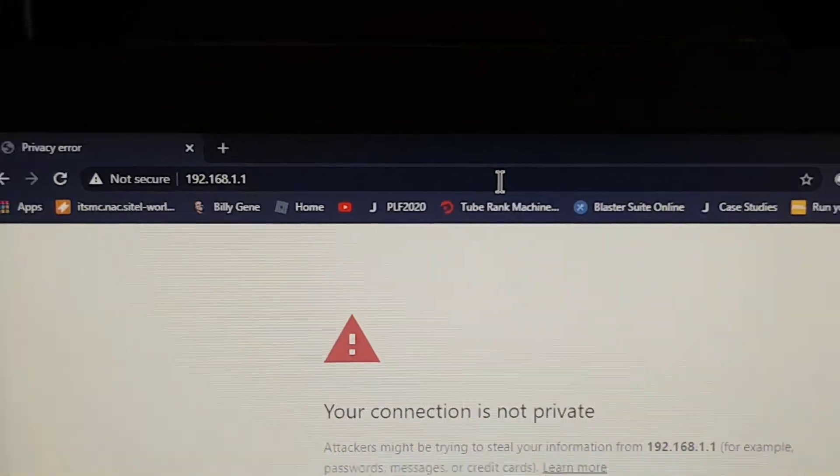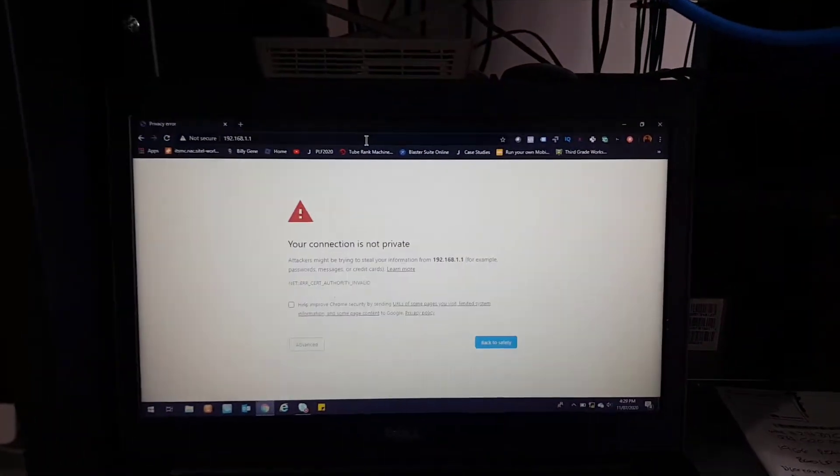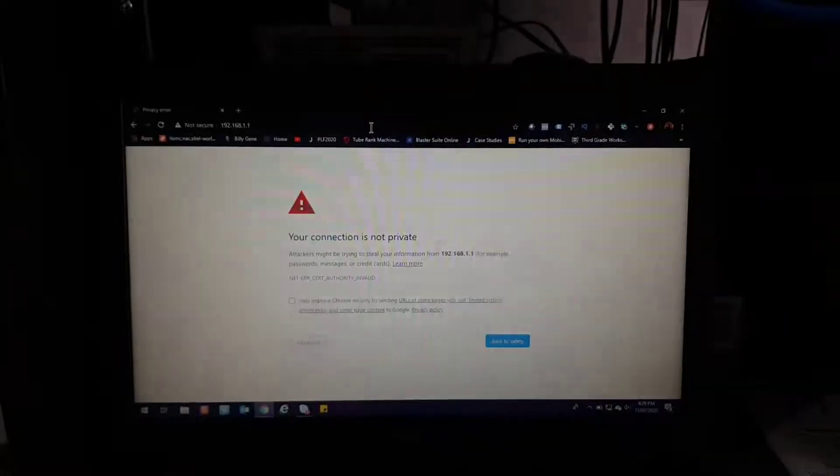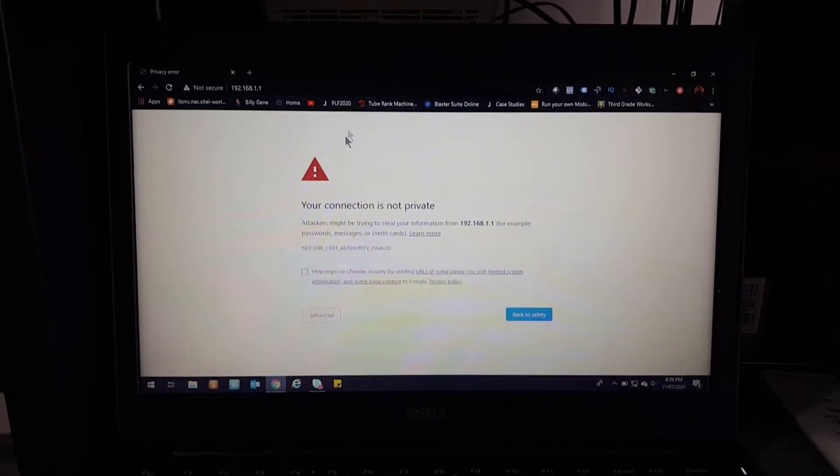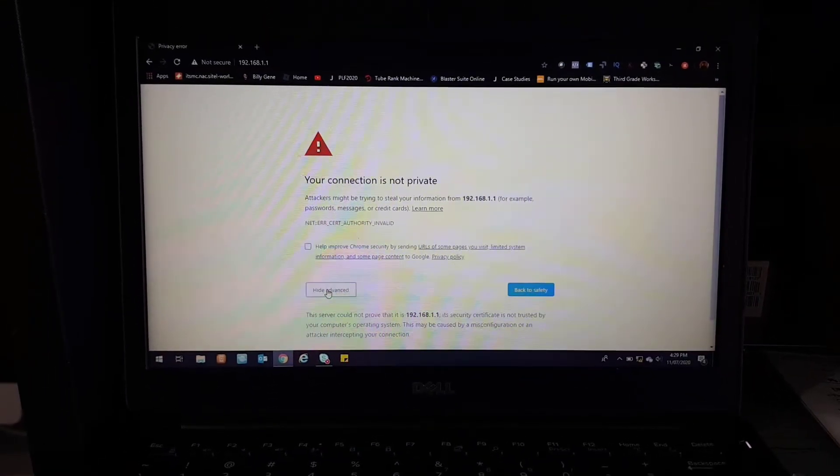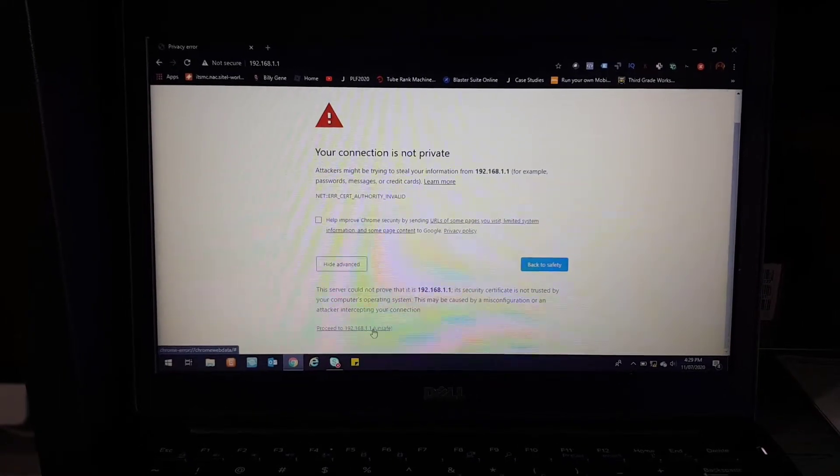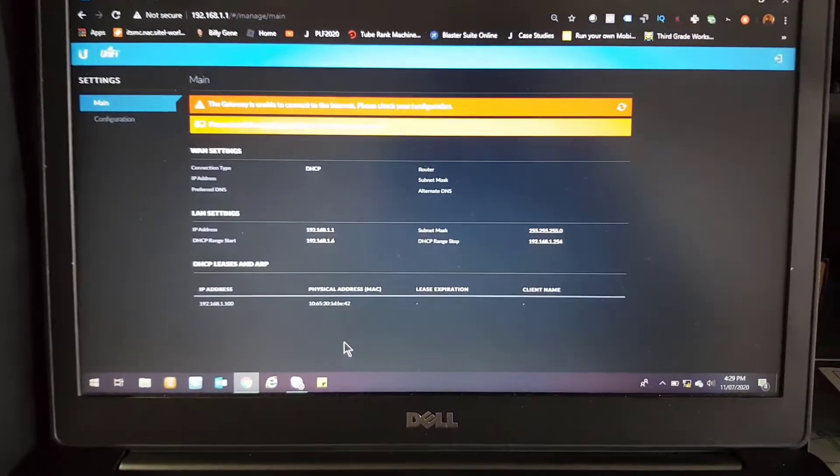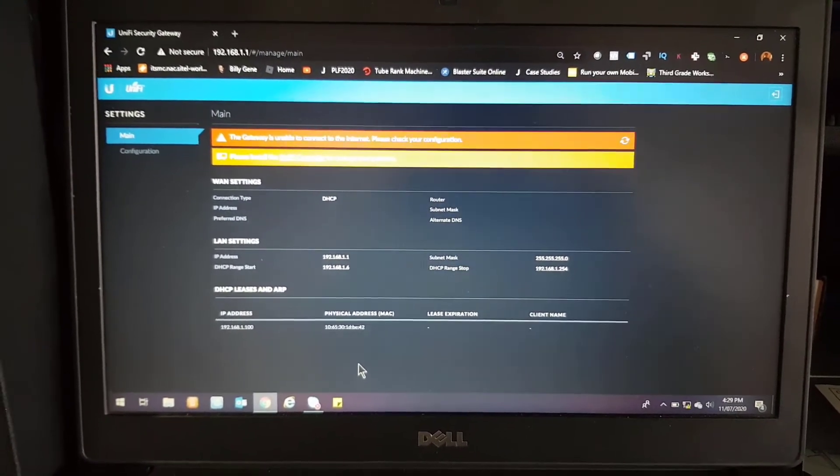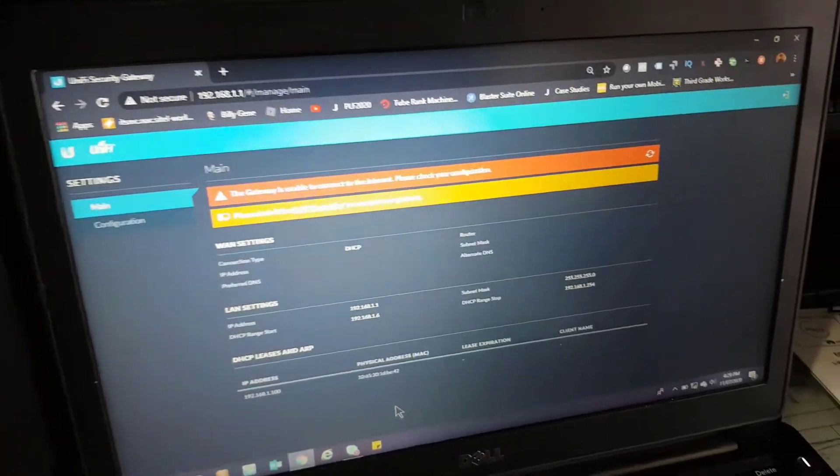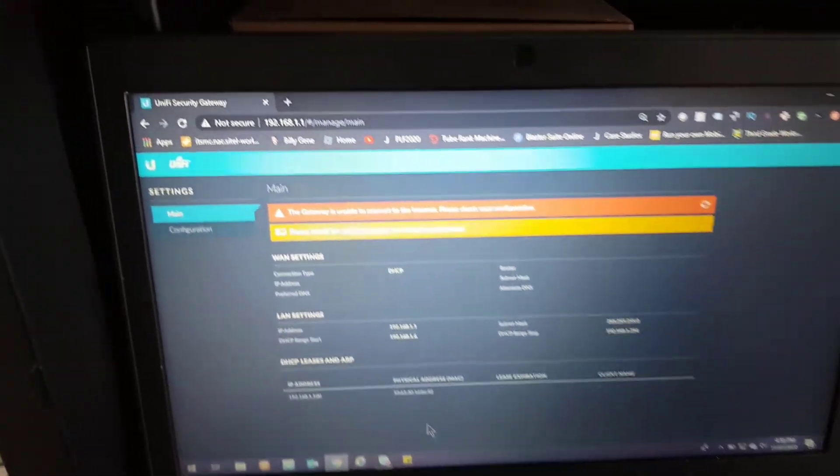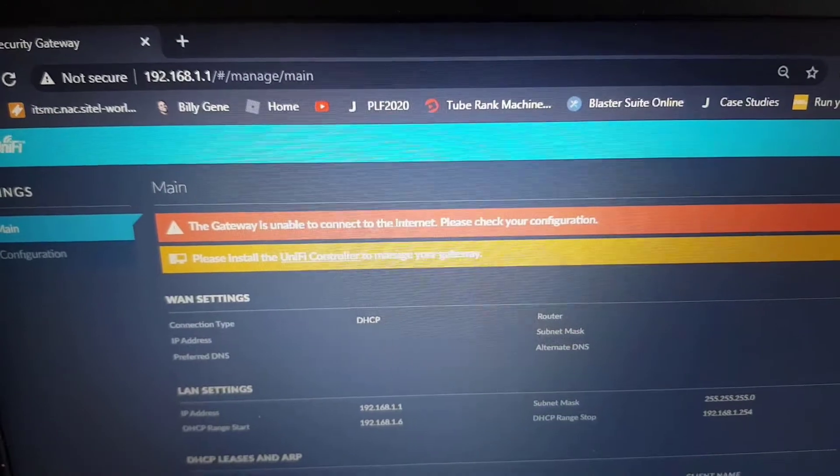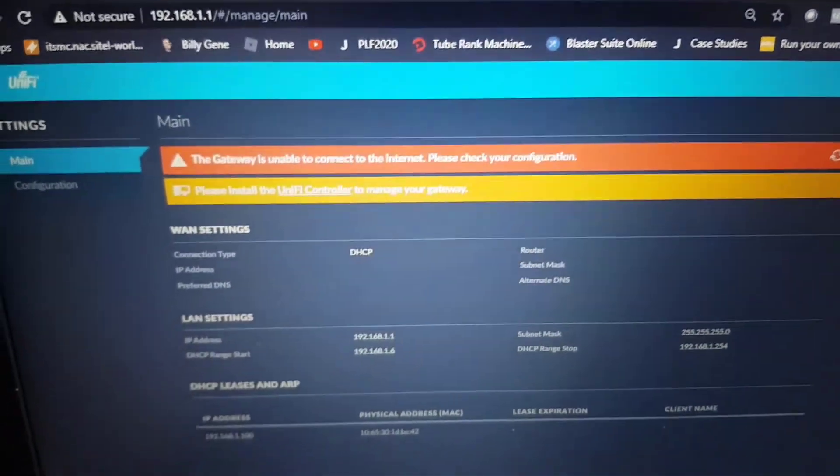I'm having problems with my zoom here and there. Just click on Accept here and click on Advanced, and just go directly to the Unify Security Gateway. As of the moment, you will see that the gateway is unable to connect to the internet. Please check your configuration. Why is that? Because we haven't configured yet our connection type and internet.